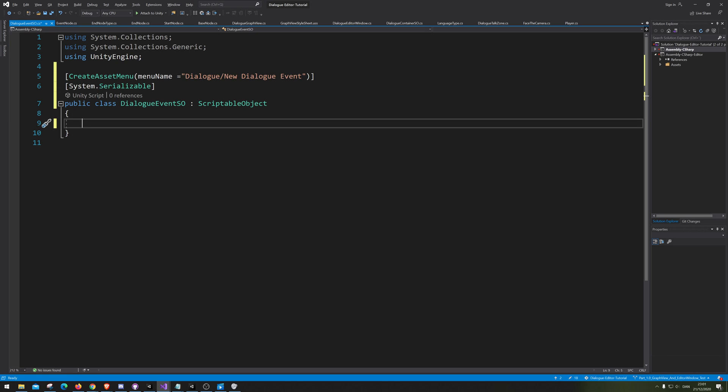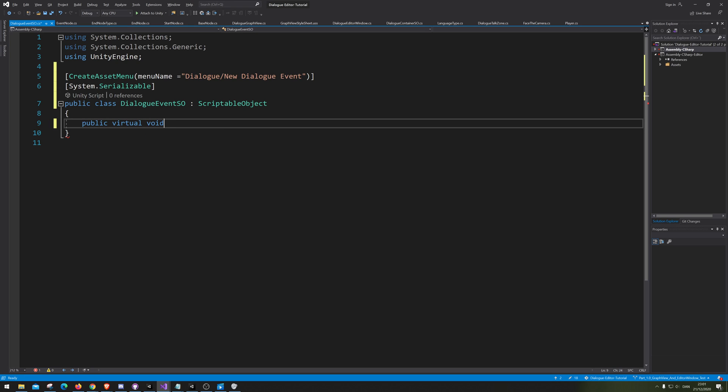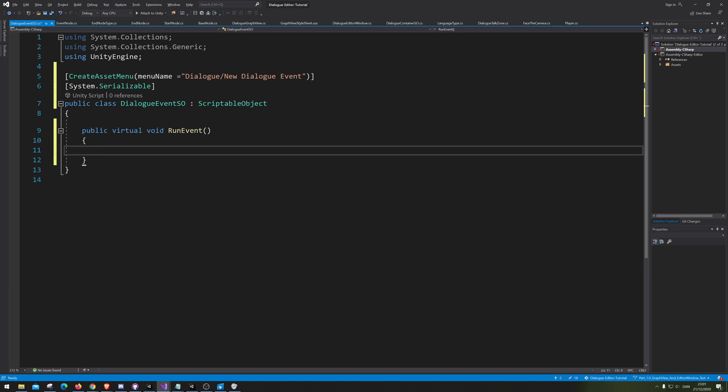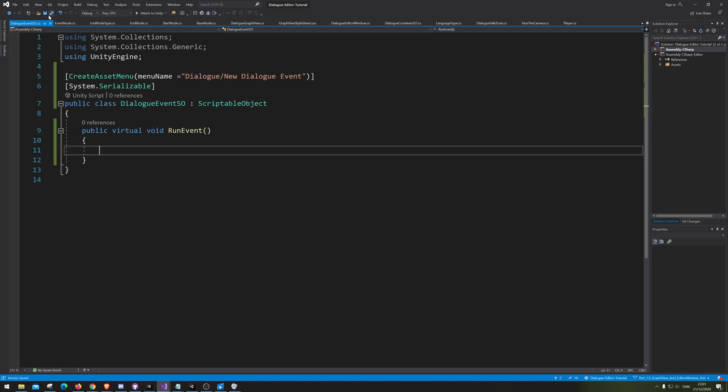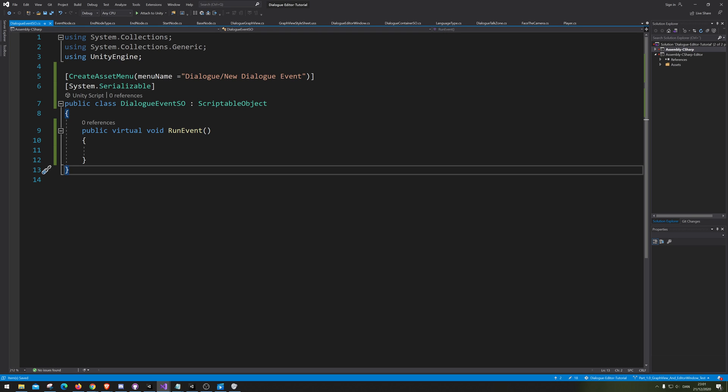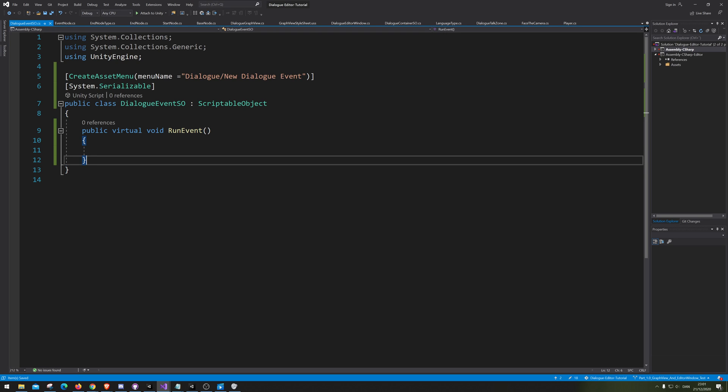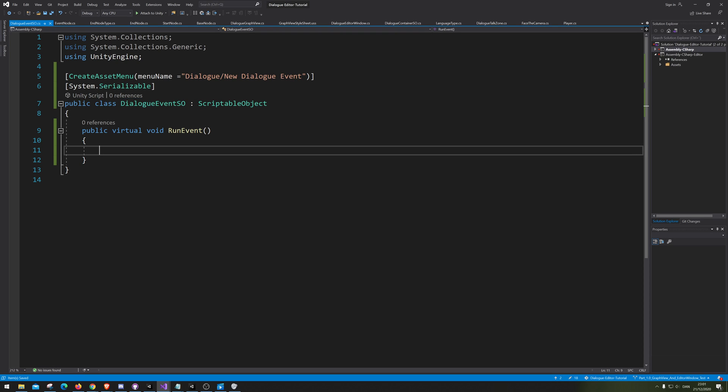So, now we have that. We actually just want a virtual void and call it run event instead. This way we can now override the dialogue event scriptable object. So, if you want, then we will simply just go into override the run event, meaning we can customize it. The dialogue event OS to do whatever we actually want it to do.